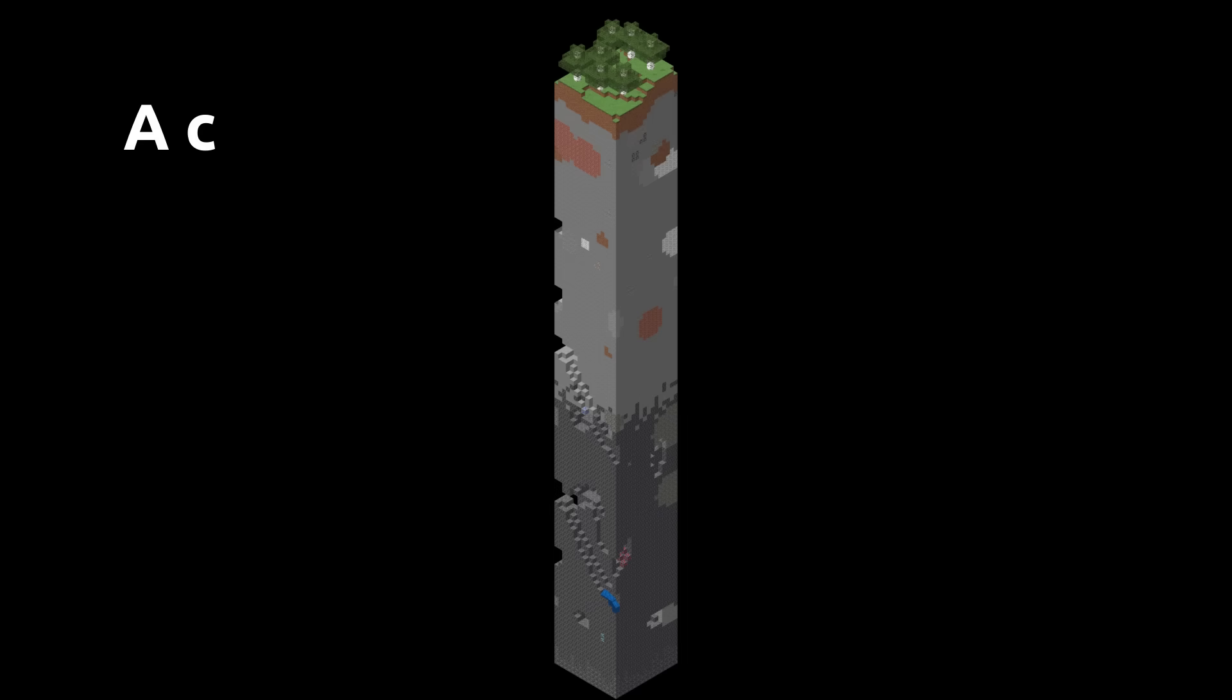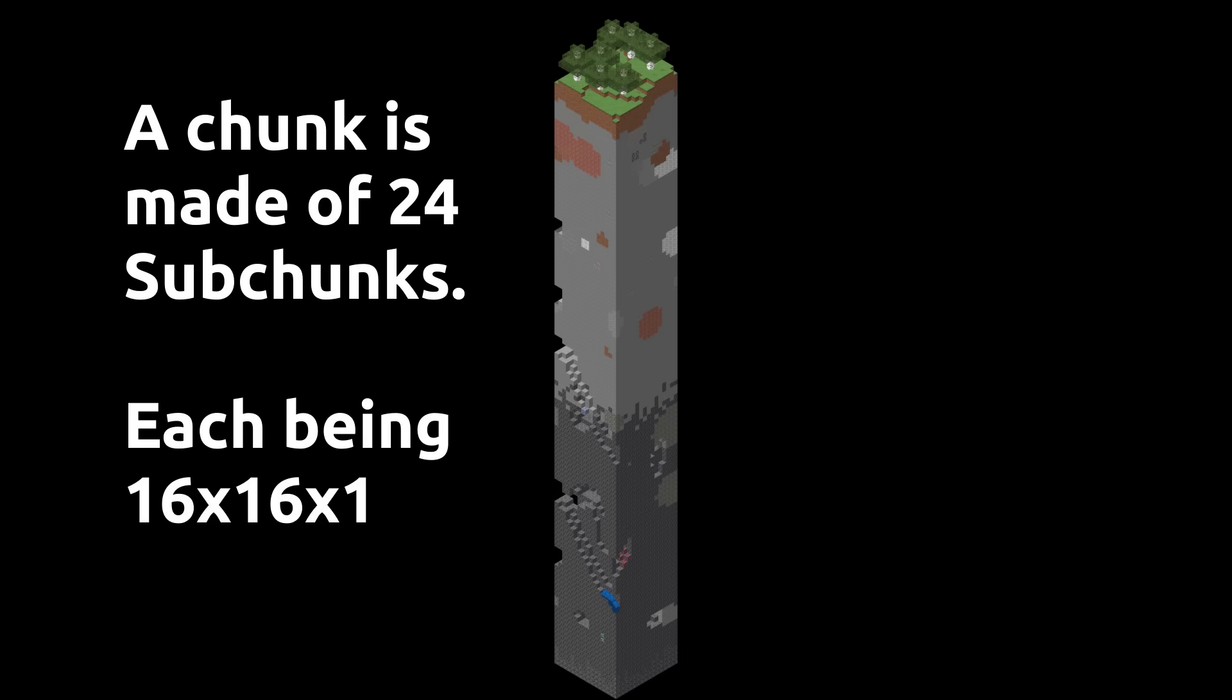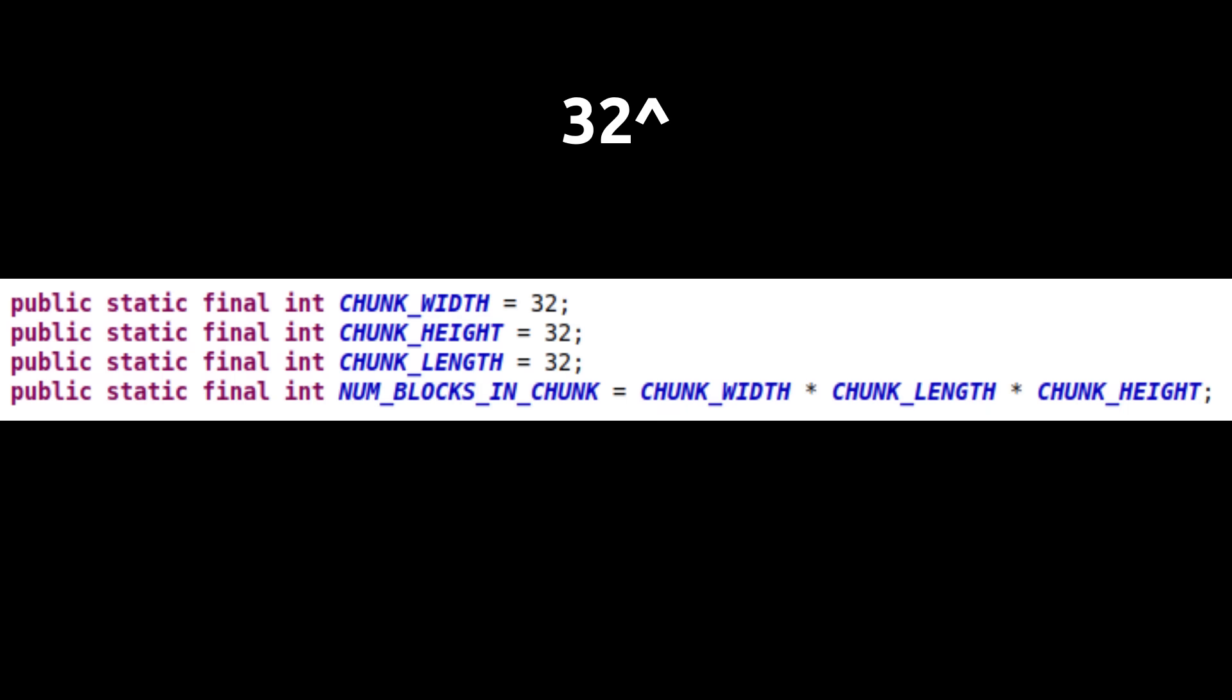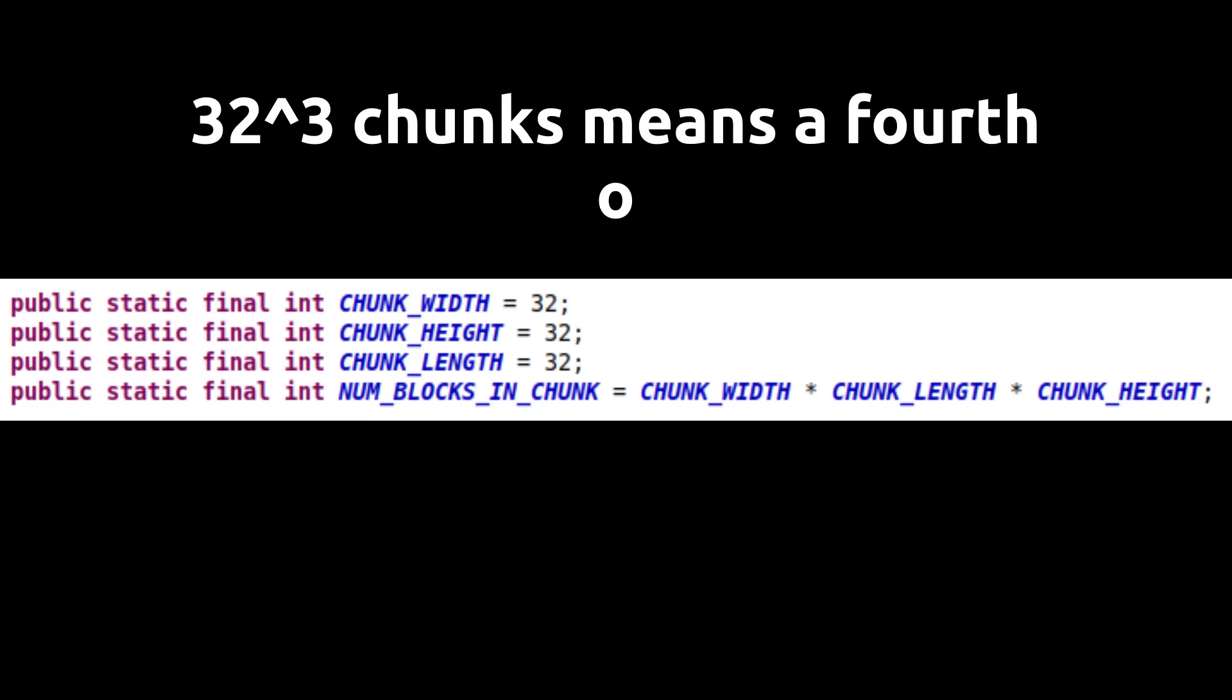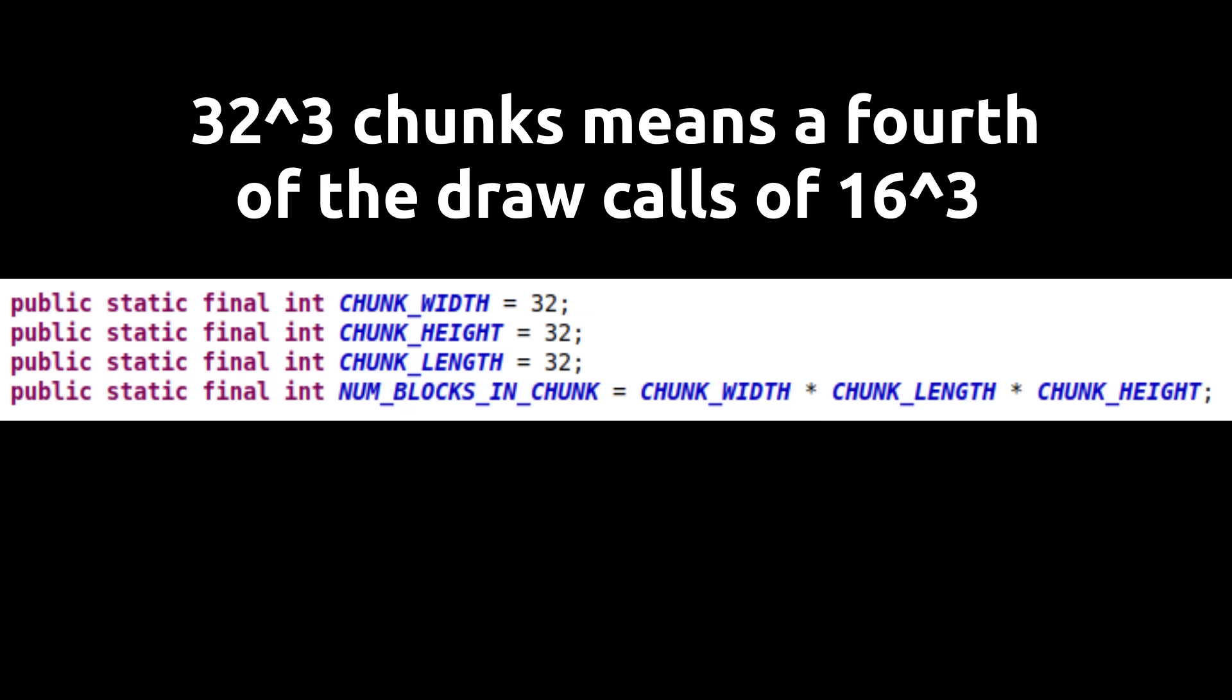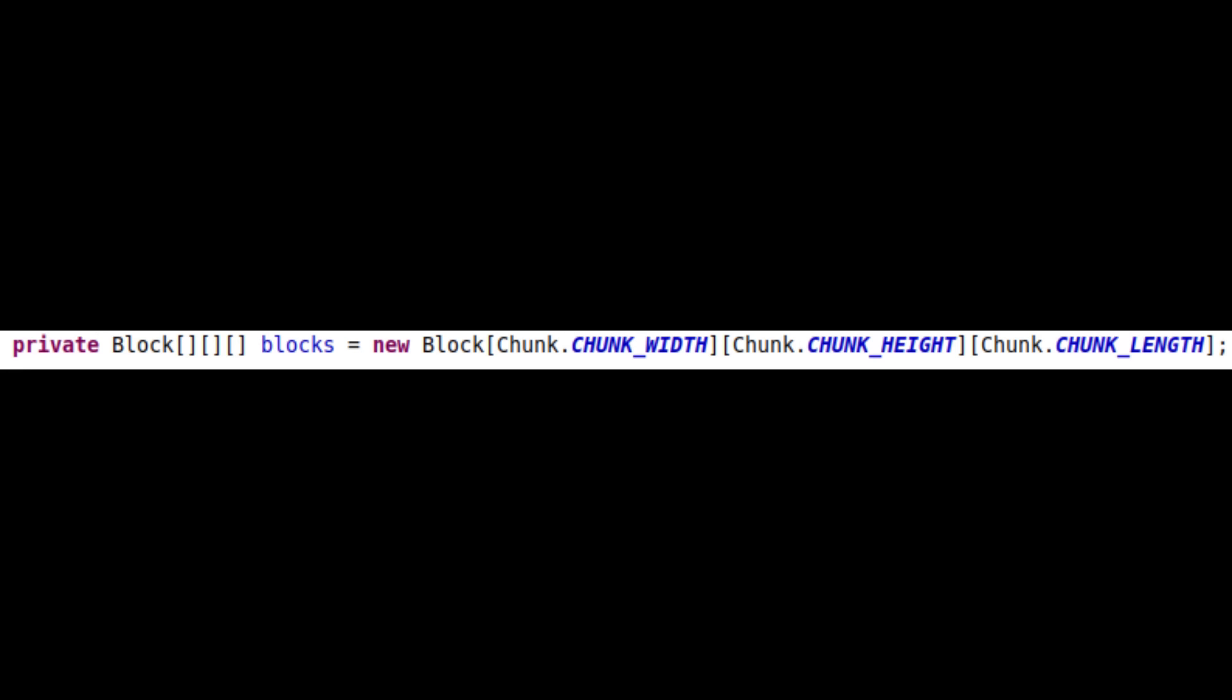Not only do we want to minimize the amount of data sent to the GPU, but we also want to minimize the amount of draw calls. That's why Minecraft organizes blocks into chunks of 16x16x16 blocks. In general, the larger the chunk, the fewer draw calls are needed to render the scene, but the longer it takes for each mesh to be built. I've found that 32x32x32 blocks per chunk gave me more performance than 16 cubed.